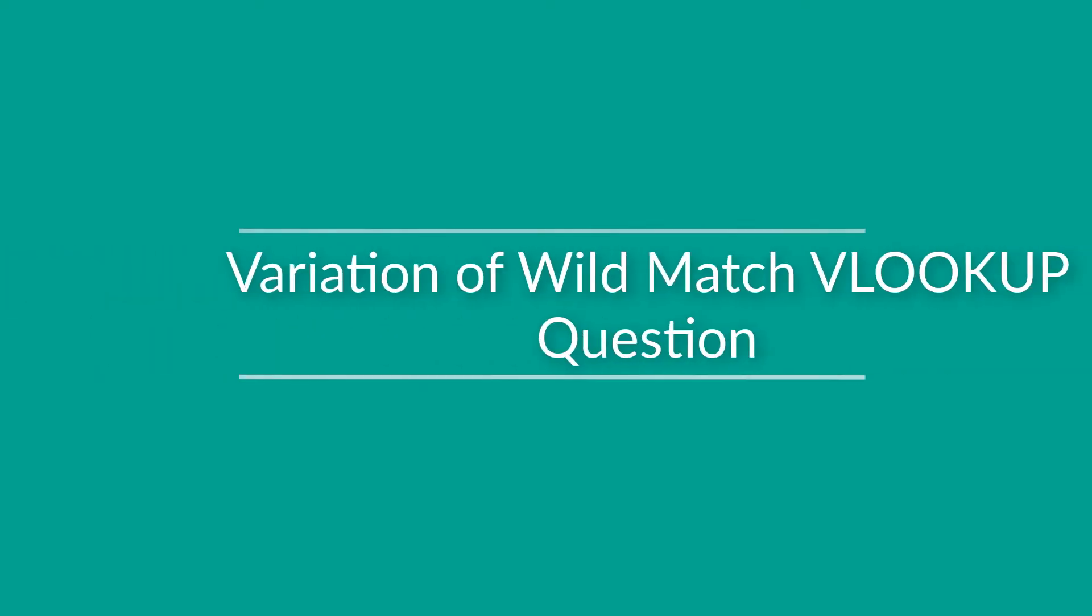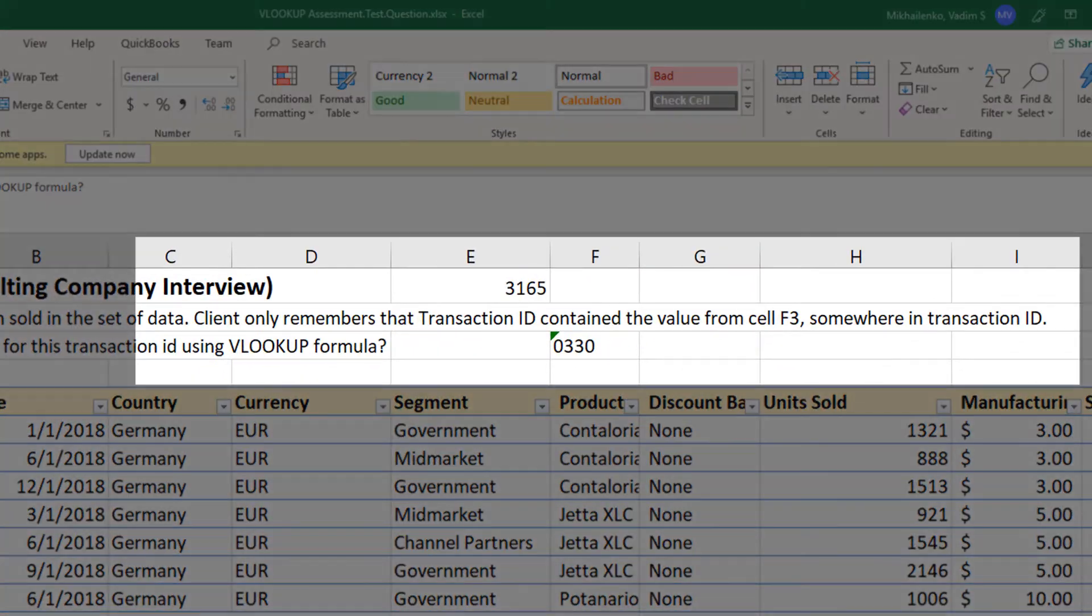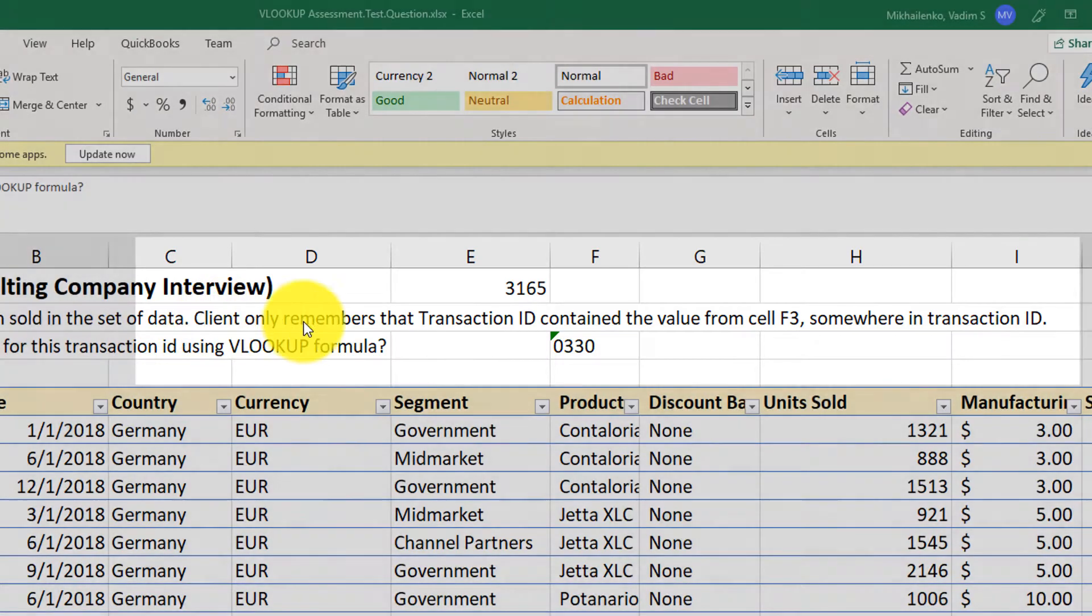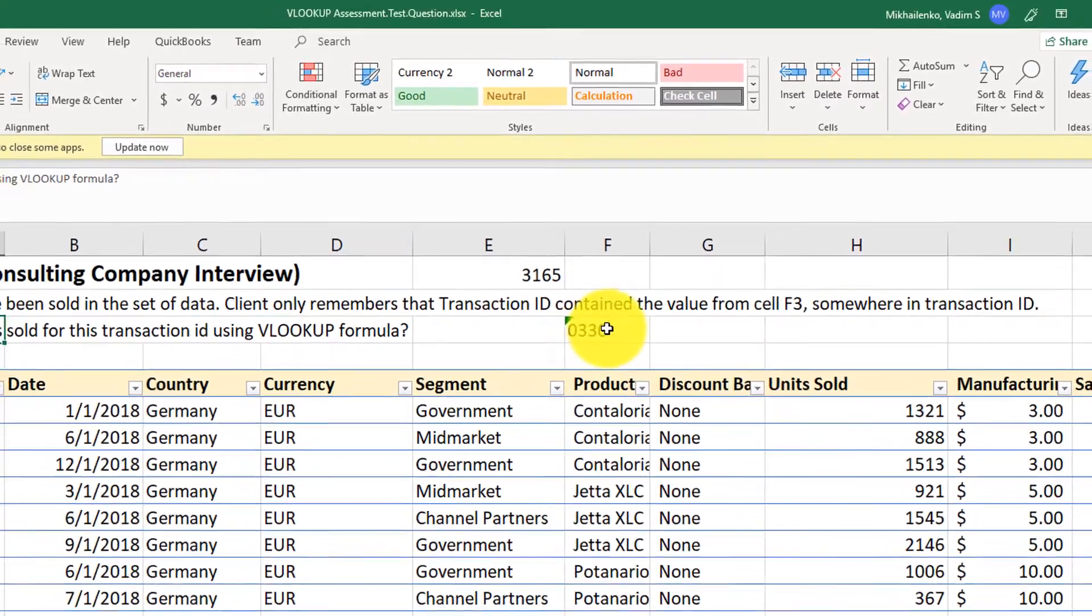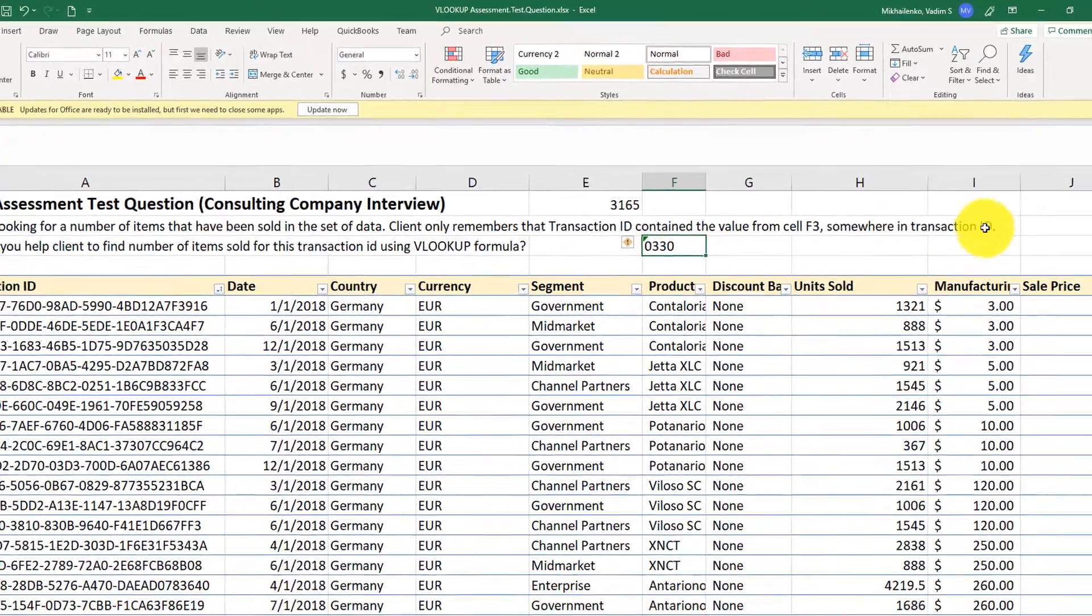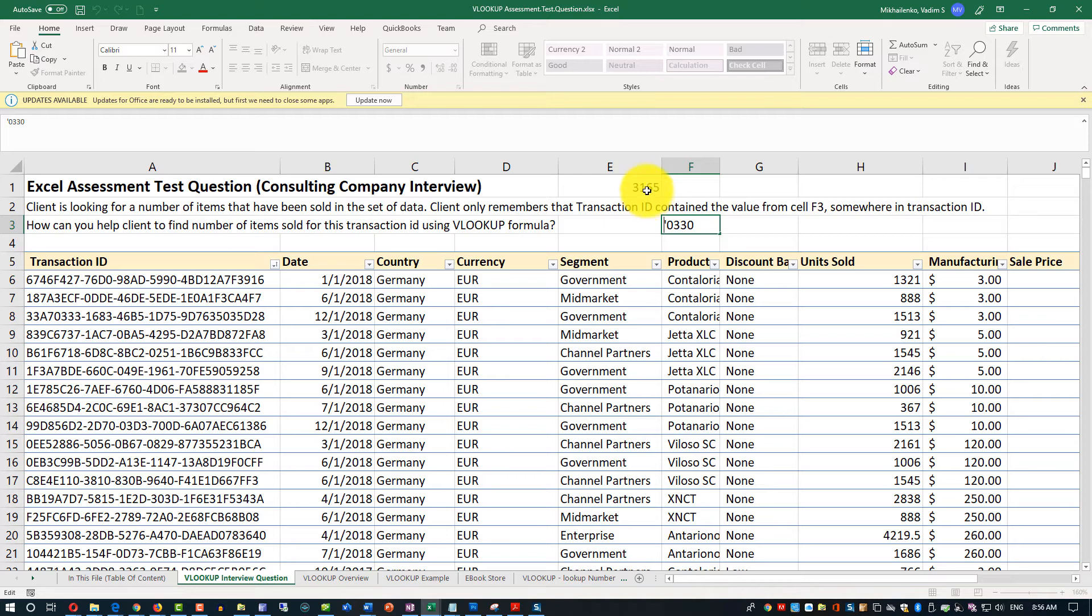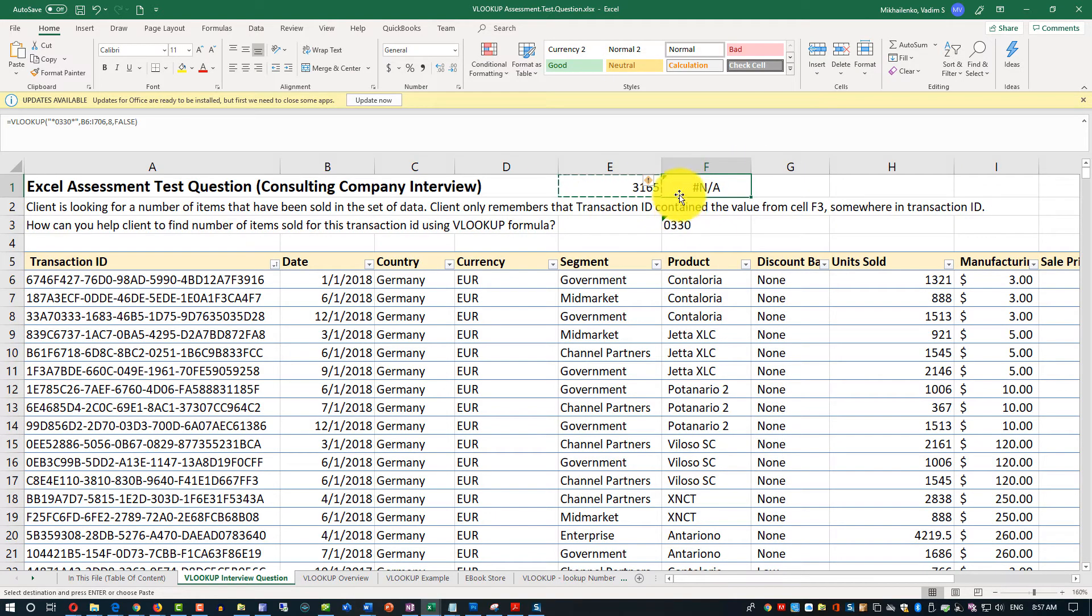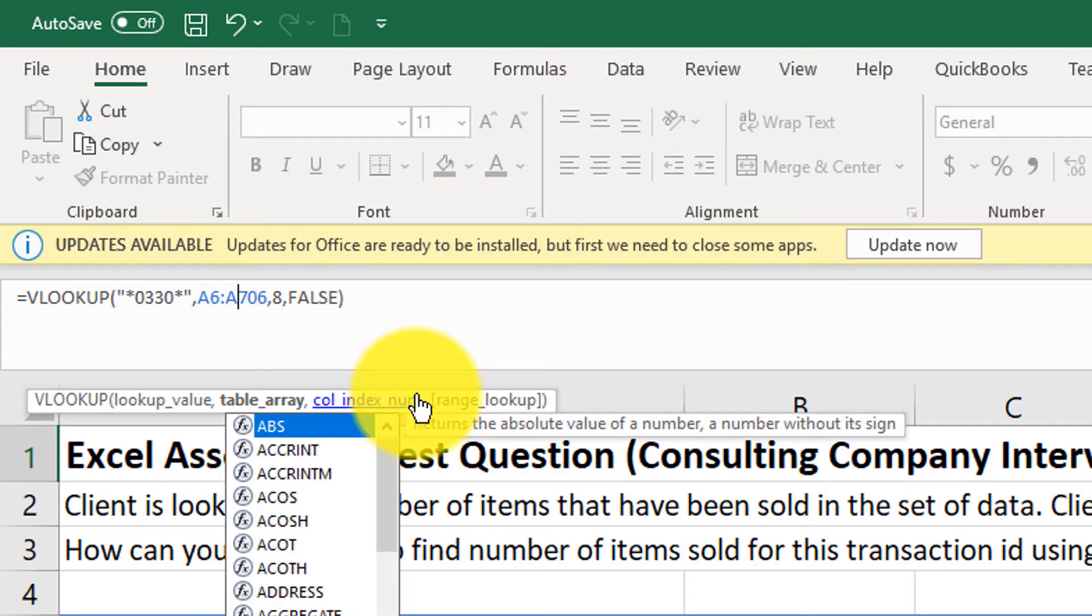Sometimes I see variation of this question, where we're being asked to do VLOOKUP and use wildcard based on the value in the specific cell. So variation of this question might sound like this. Client only remembers the transaction ID contained the value from cell F3, which is 0330, exactly the same value, somewhere in transaction ID. So how can we do it? The concept is the same. So let's copy the formula first, and we will look up why it's not working here in a second. And it's not working because we shifted the range because of the relative reference. So we'll change it back to A6 to A706. Let's validate to make sure it's working.